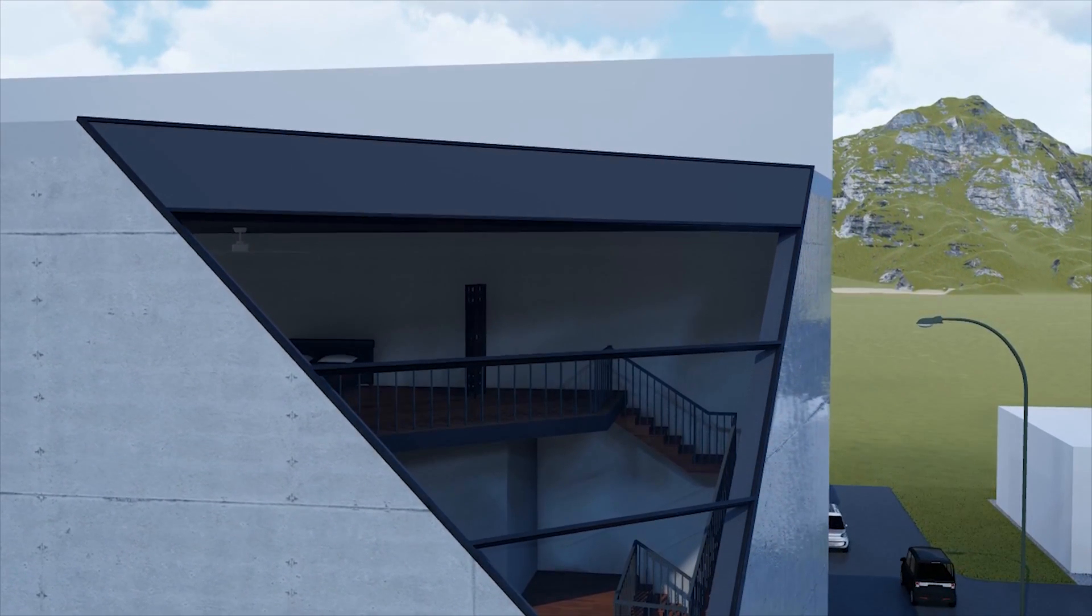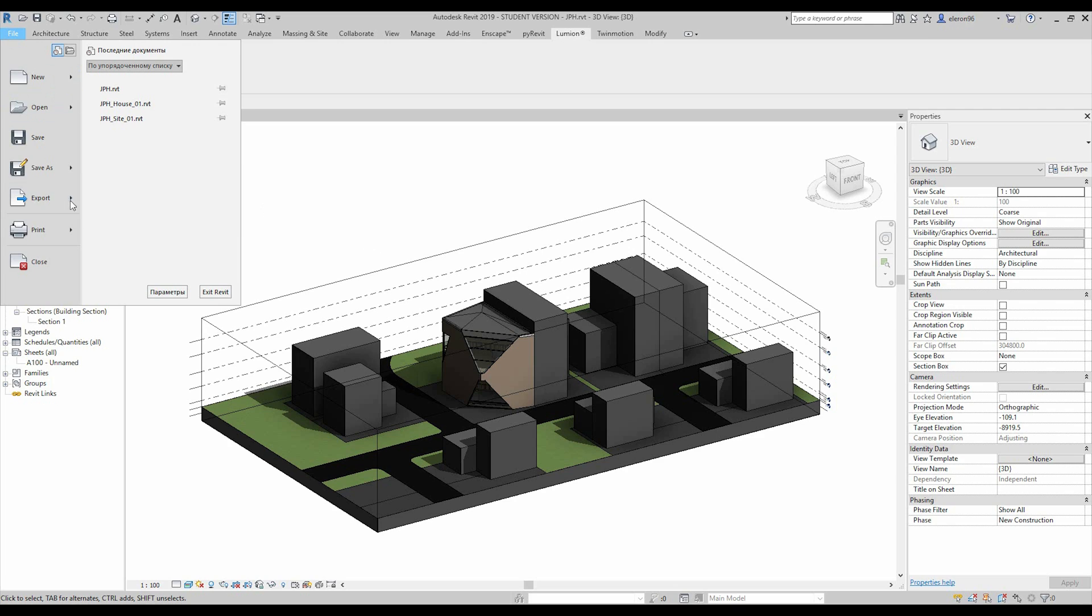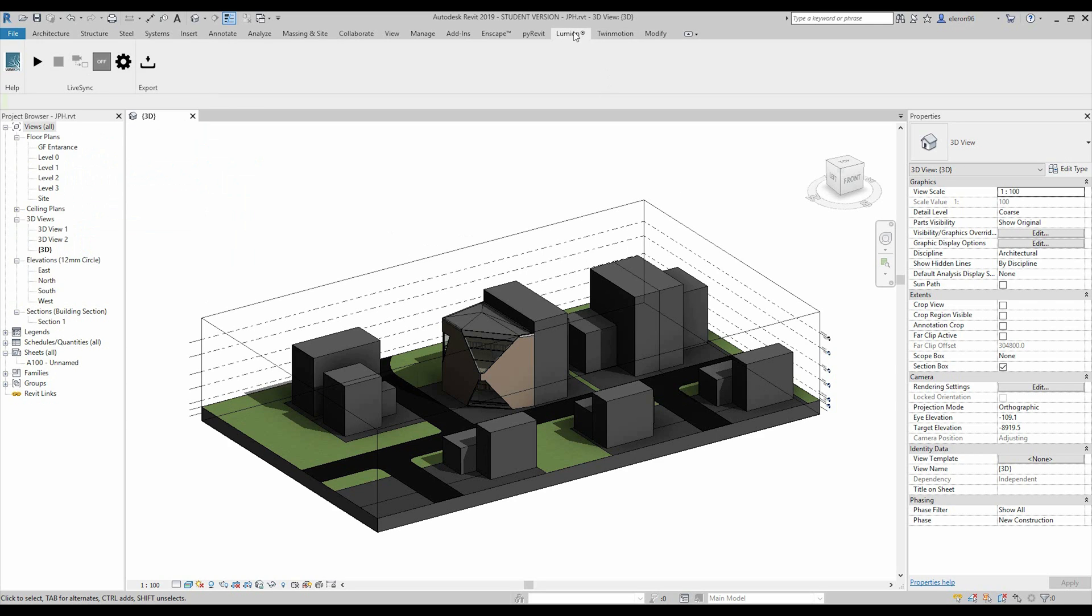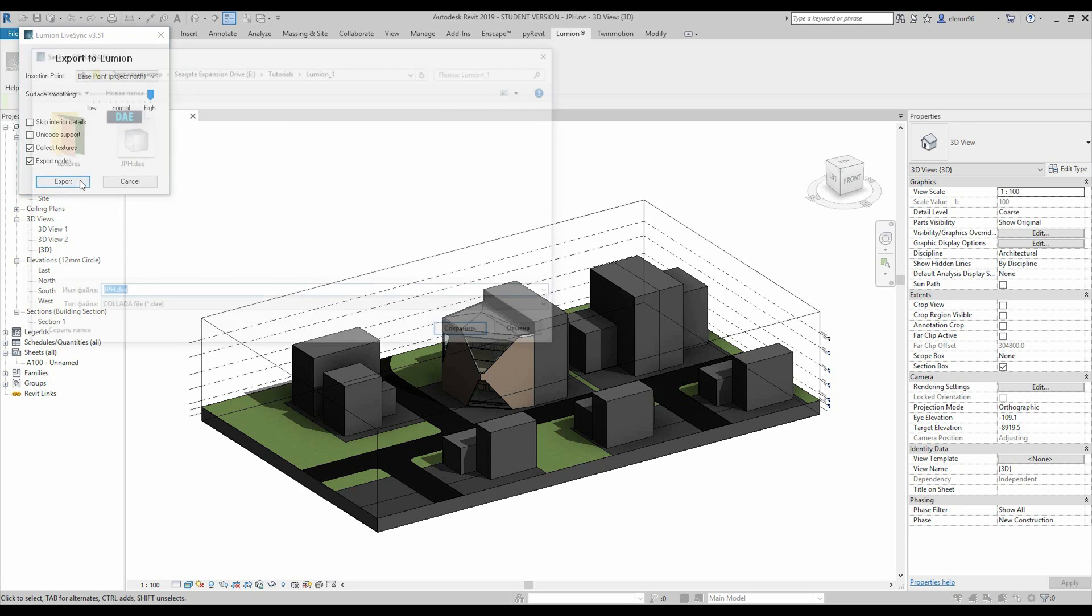Let's get started. So if you have Lumion higher than 8.3, you can use the live sync. If you have lower than that, you can export from file, export FBX your 3D geometry, or you can also use the add-on and export from here like a Collada file. We will do the last thing.